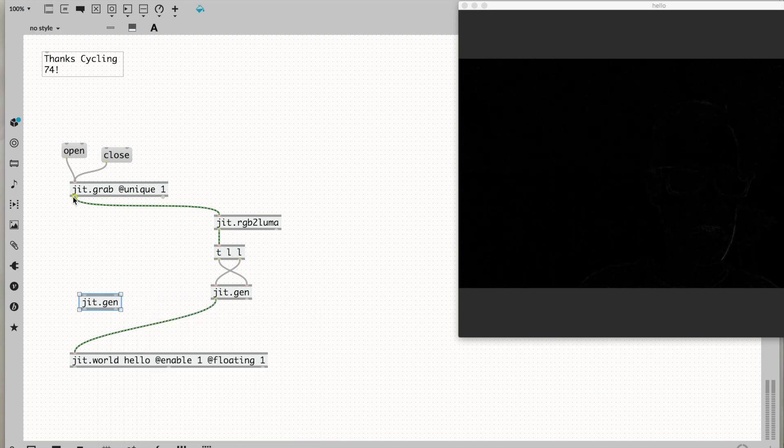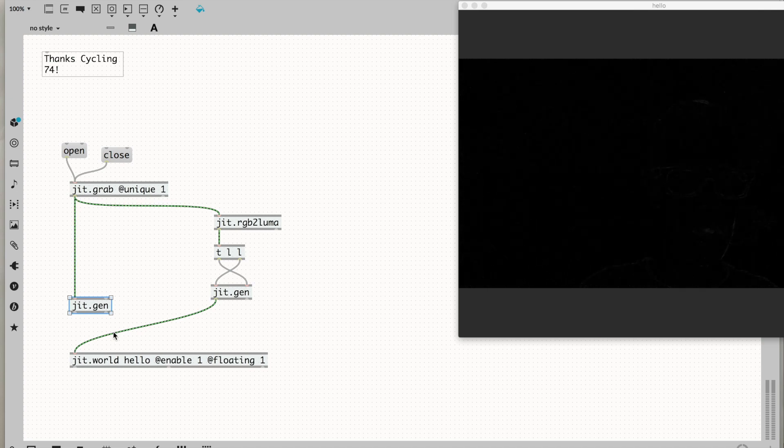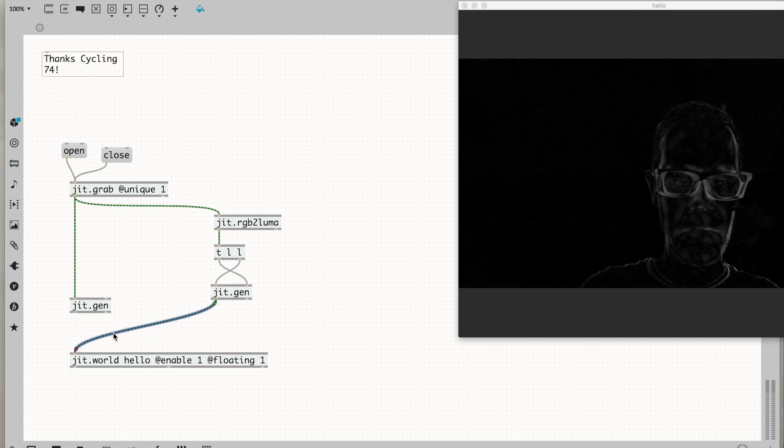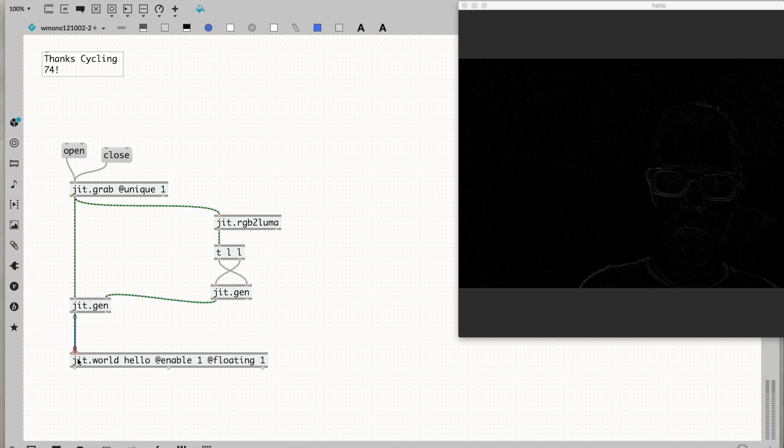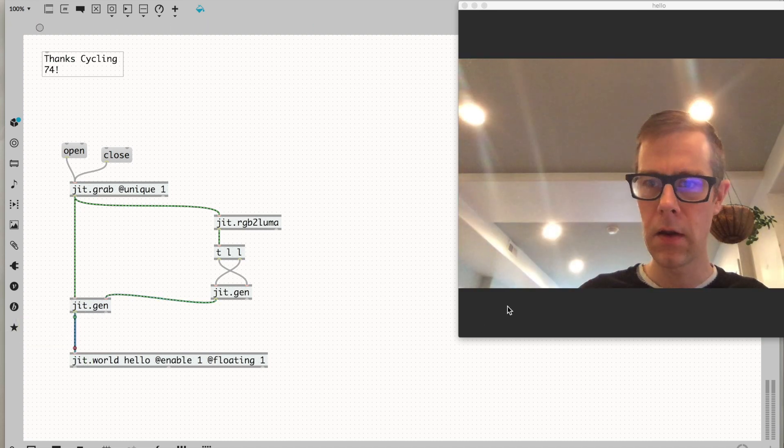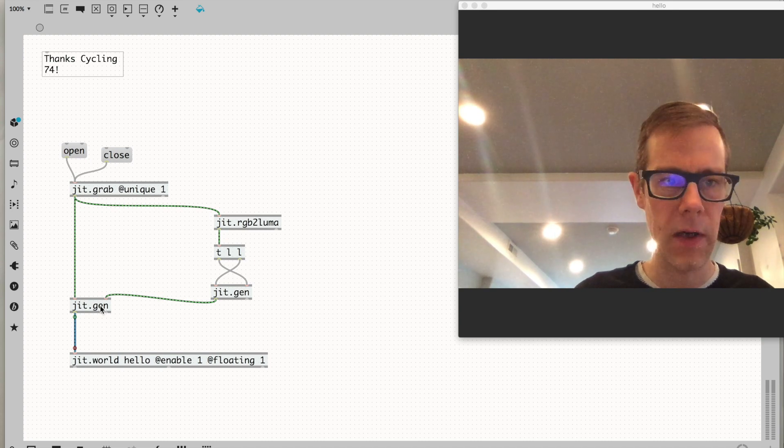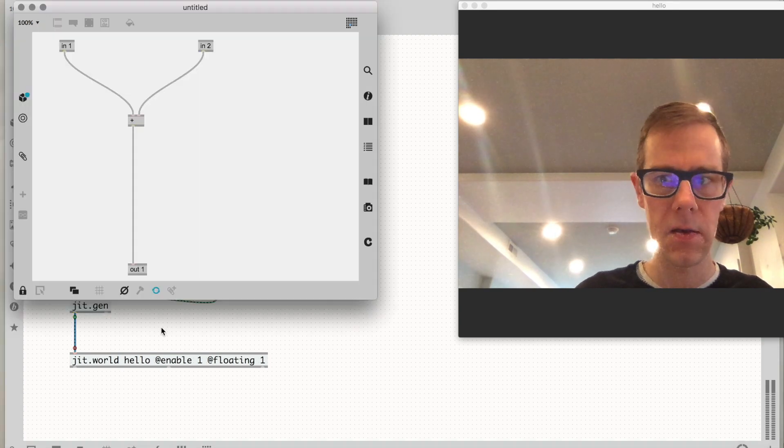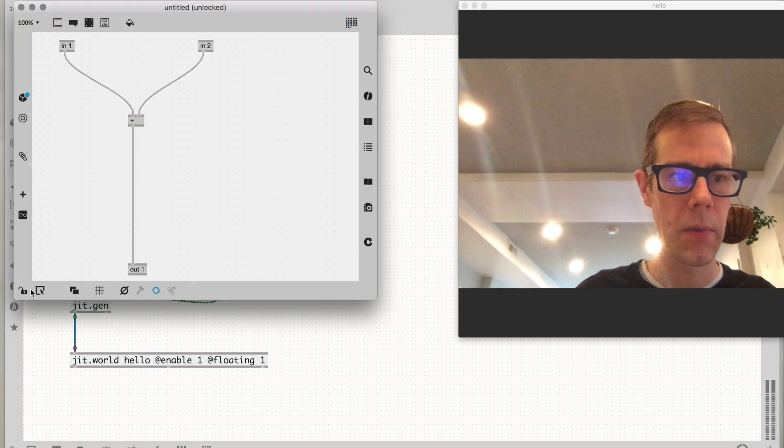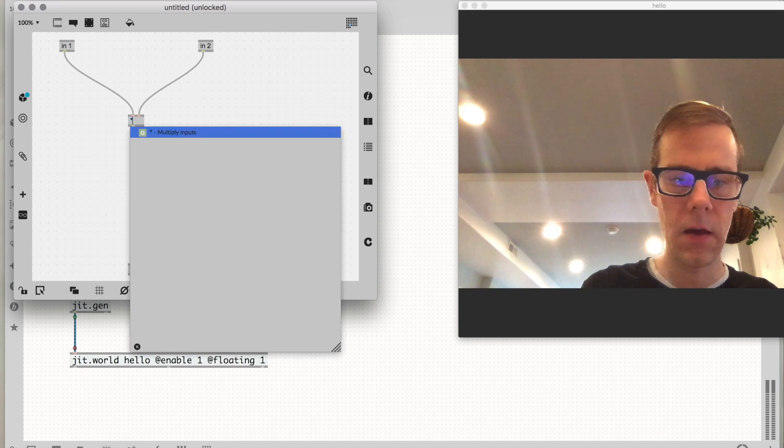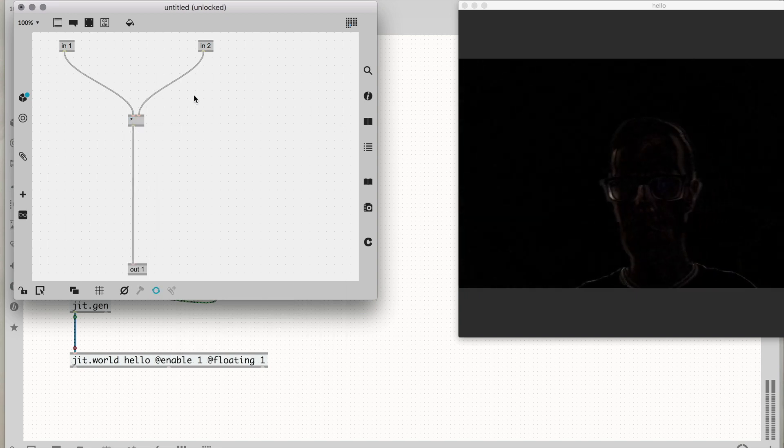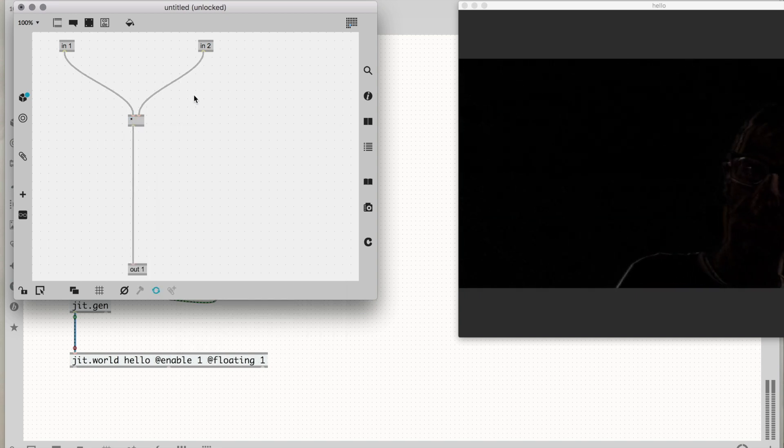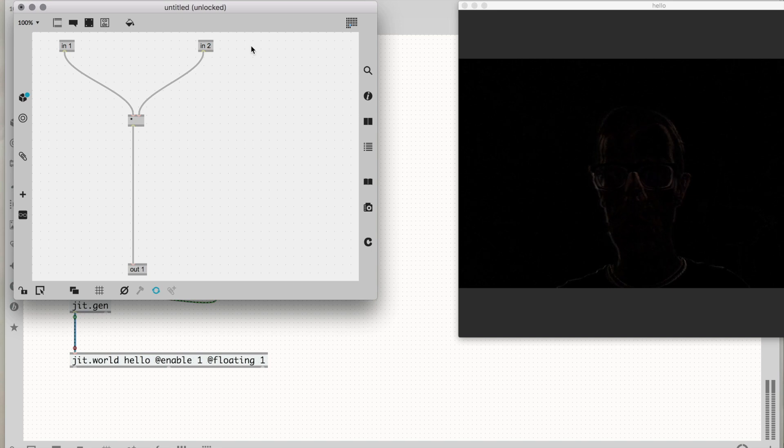I'm going to take my color image from grab. That'll make sure this jit.gen gives me a color output. Then I can take this grayscale output. Jit.gen by default adds things together, so if we open it up, let's make it multiply these things. Now we're multiplying.